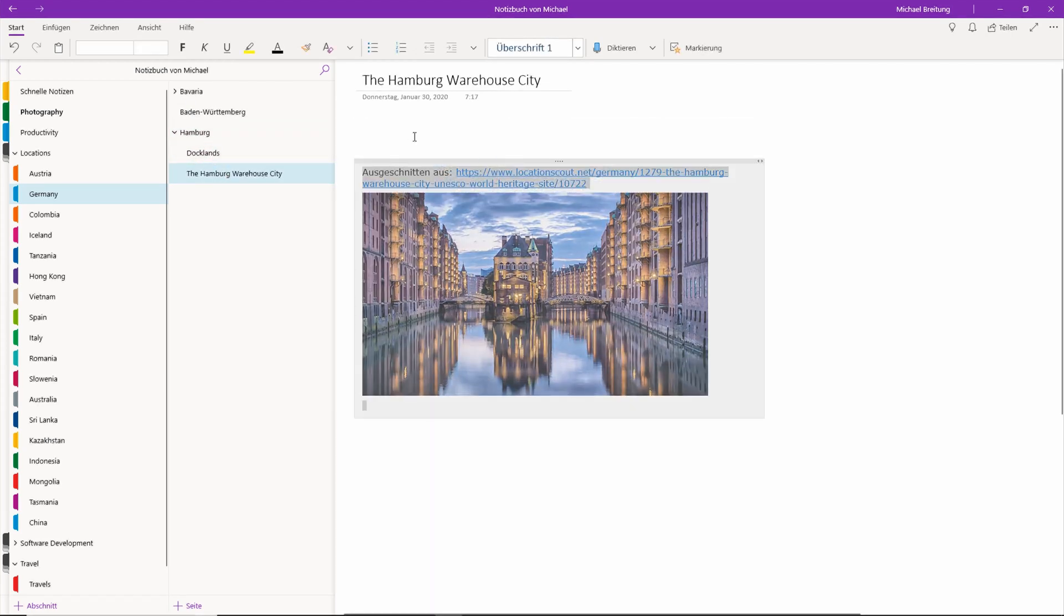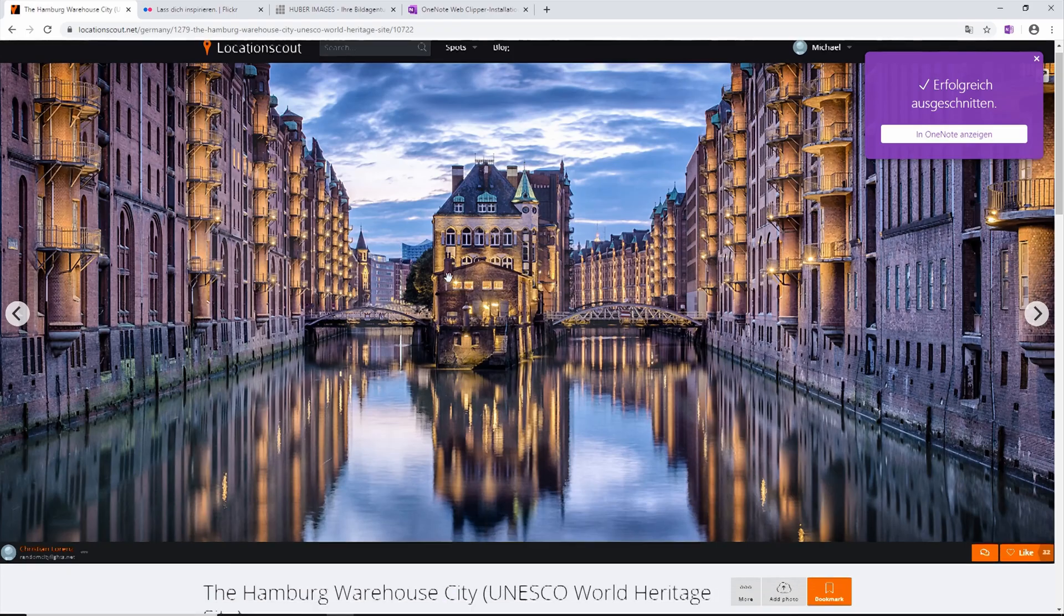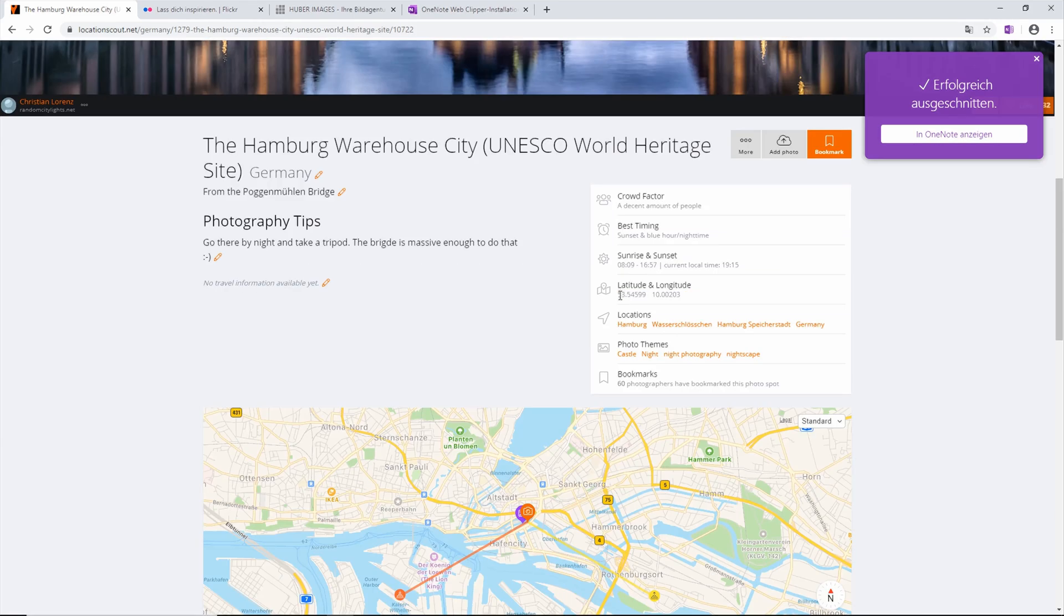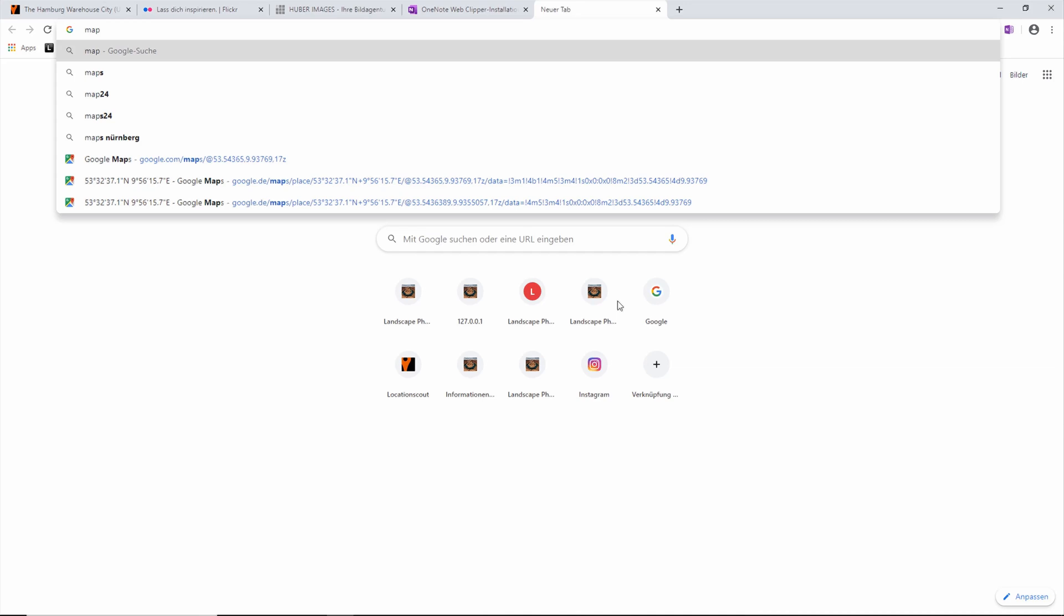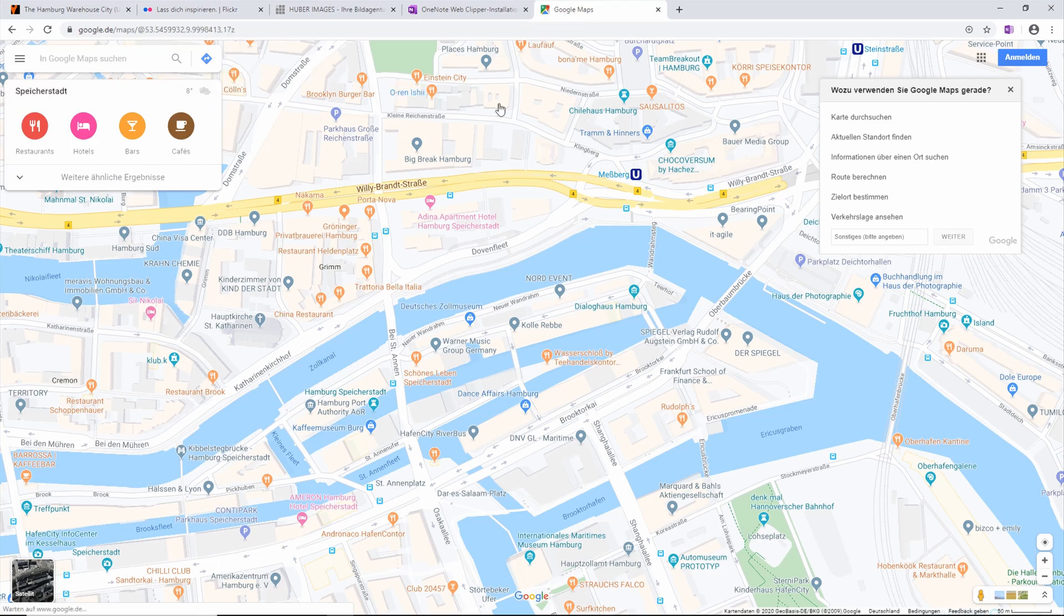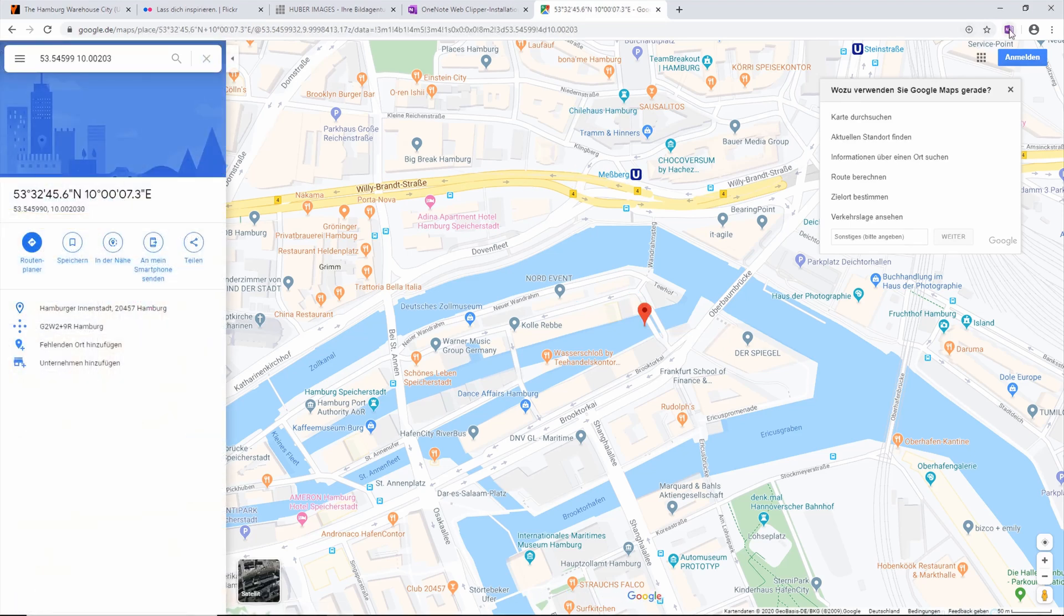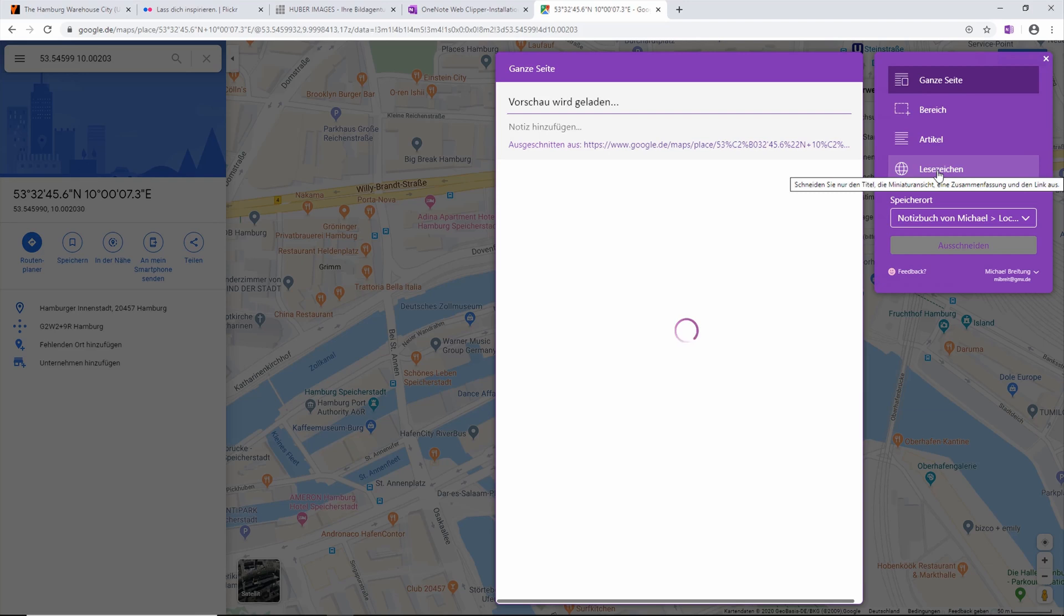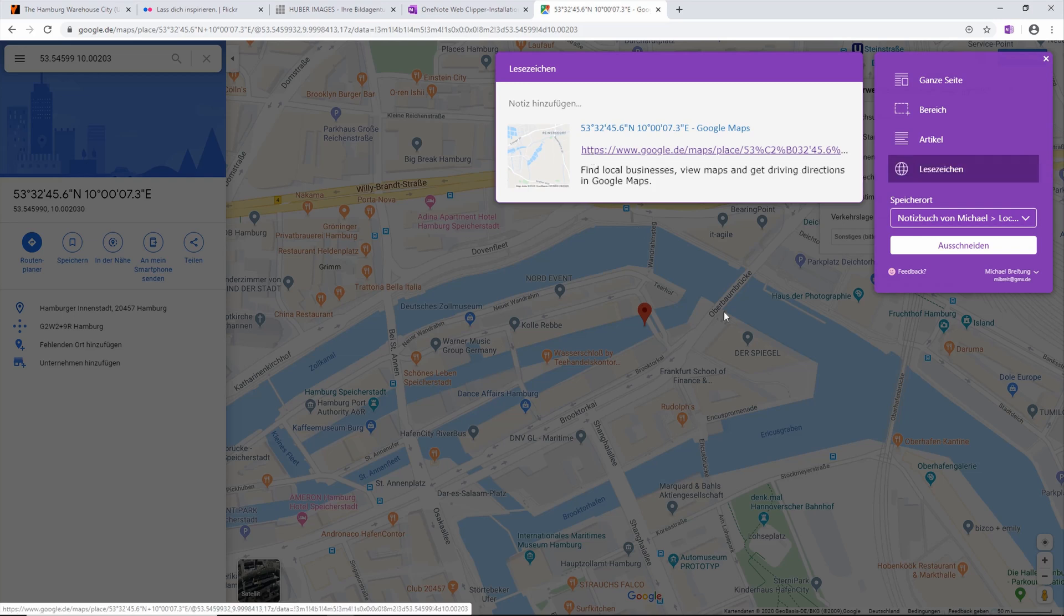Then I go to the destination and say I want to have it in locations and under Germany, and I clip it. Now when I go over to OneNote it usually takes a while to sync, but after a few seconds or maybe a minute the new page will appear. So there it is, here we now have the image also with a link to the page from which it was cut. The Hamburg warehouse city, I can clean the title up a bit and I can move it as a sub page of this Hamburg, so it's nicely organized.